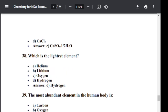Question number thirty-eight: Which is the lightest element? Option A: Helium. Option B: Lithium. Option C: Oxygen. Option D: Hydrogen. The correct answer is Hydrogen — hydrogen is the lightest element. Hence, option D is correct.